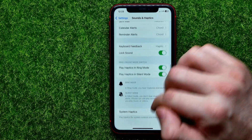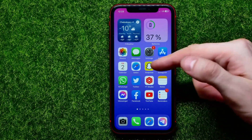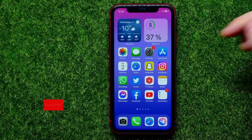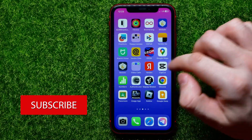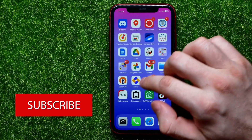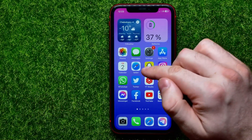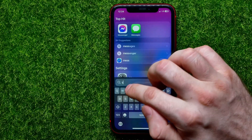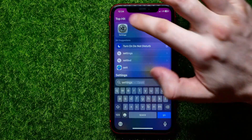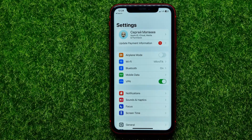So let's begin. First, open up Settings. If you can't find Settings on your home screen, you can swipe over to see another home screen. If you still can't find it, you can swipe down and start typing 'Settings' to easily find the Settings app.